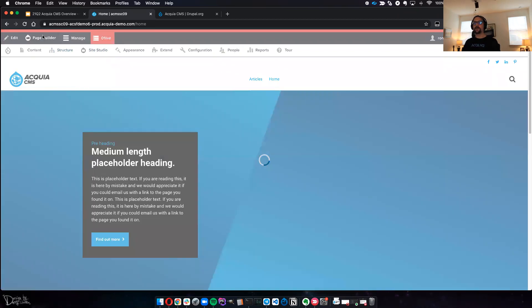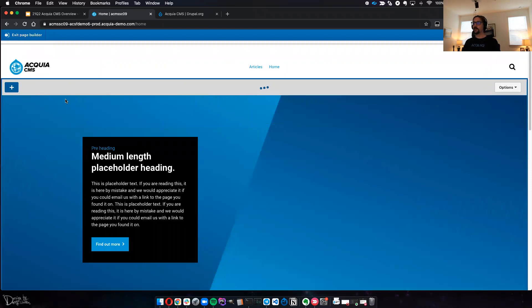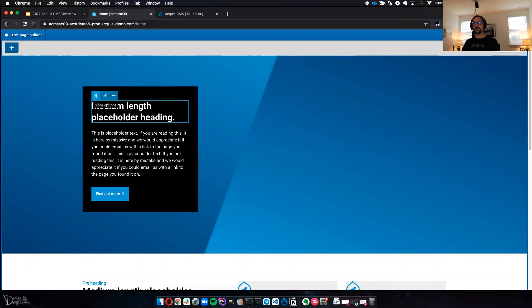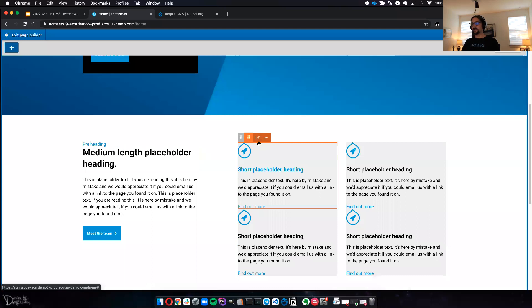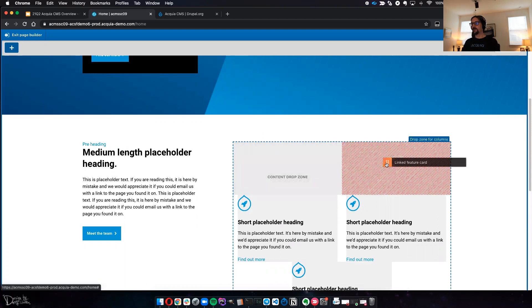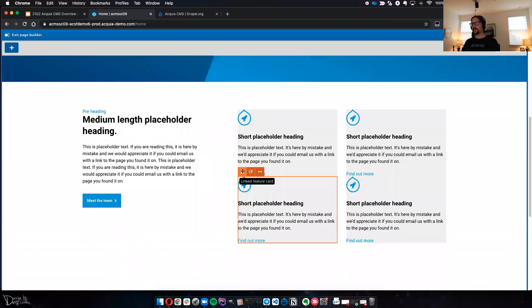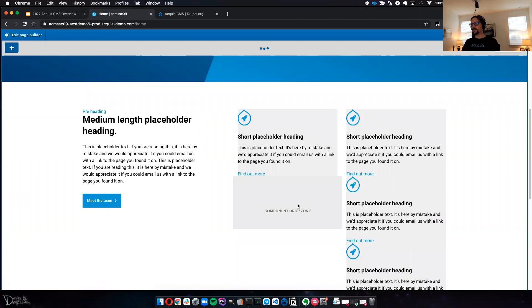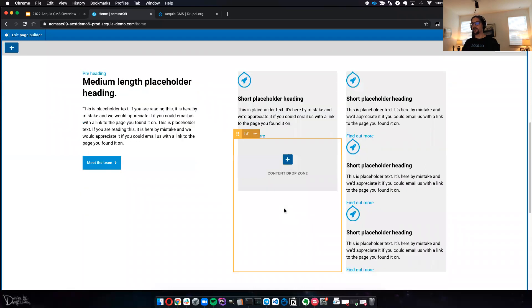Let's take a look at this quick little page I put together. This is the Site Studio page builder — you can use it from the edit screen, but also from the front end, kind of like layout builder. Once we're in here, you can see how the pieces are put together. I can take this particular card and move it over here, and it'll resize everything around it. You can see we have a drop zone so we can put more things in if we choose.